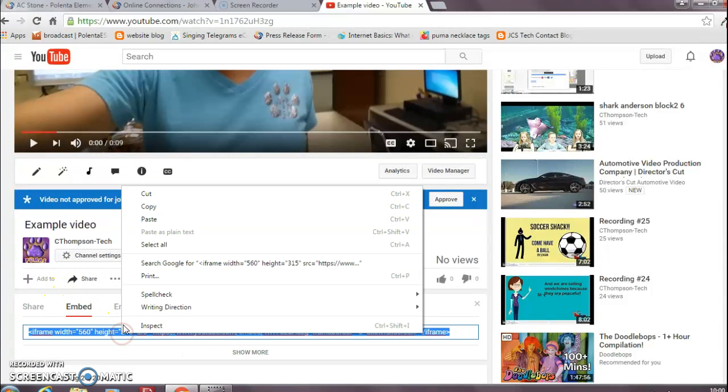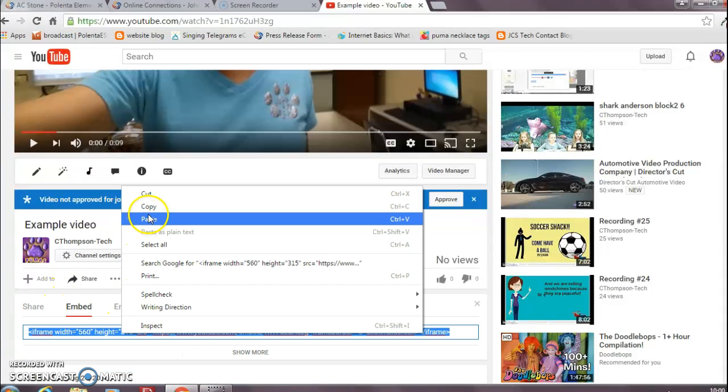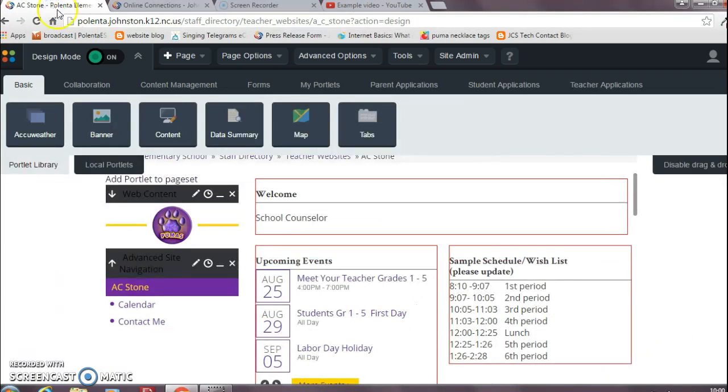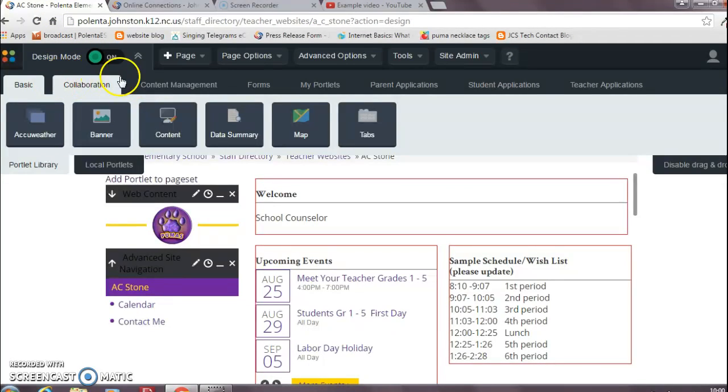Then I'm going to click the word embed. I'll right click, copy, come back here.